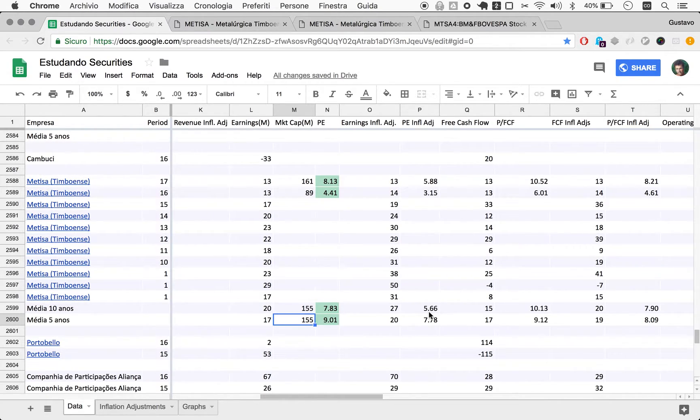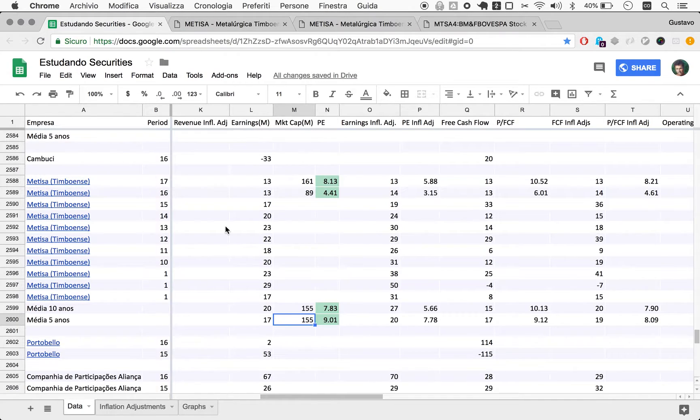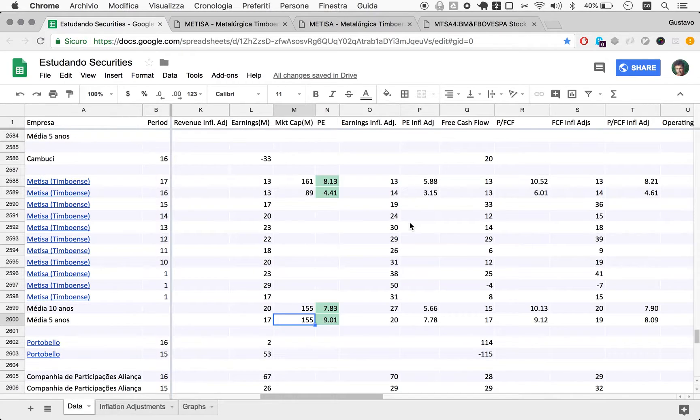All right, so with this, we could think of Metisa as this new company that we have never looked at. And if that was the case, would we continue looking at Metisa? Definitely. All the numbers here point to something interesting. So we'll finish this episode here.